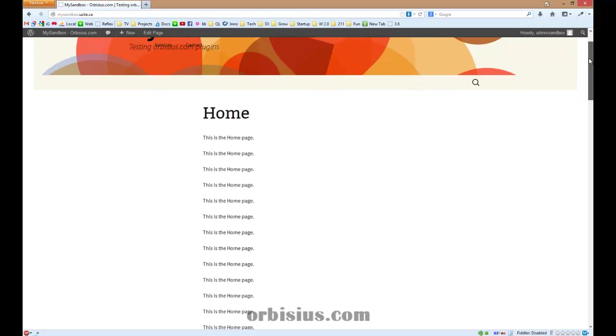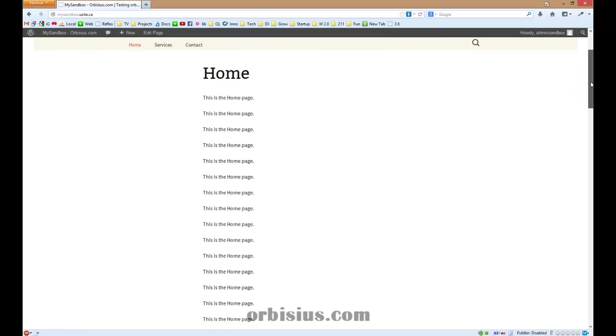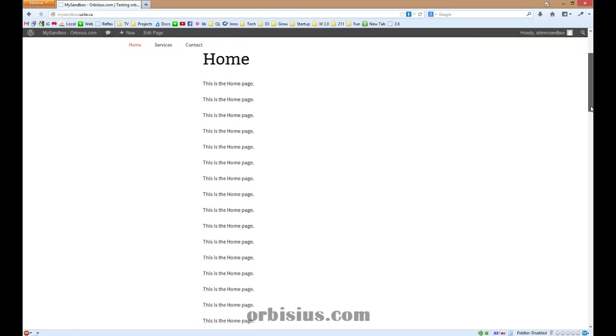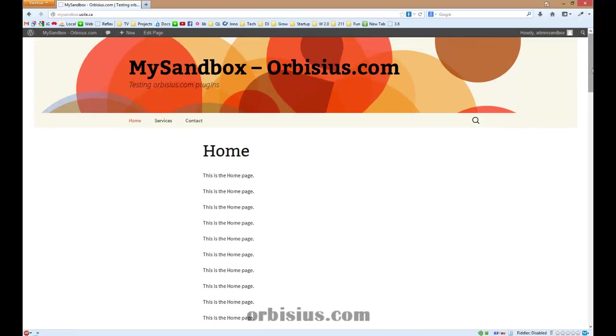Again, since the menu doesn't apply any additional CSS styles, it looks transparent. So cool.